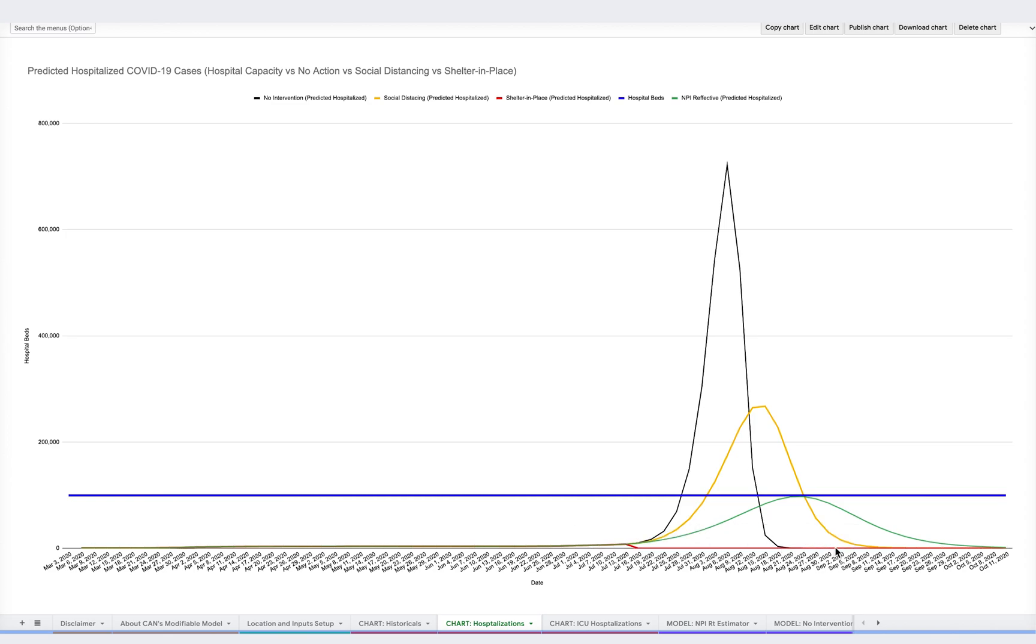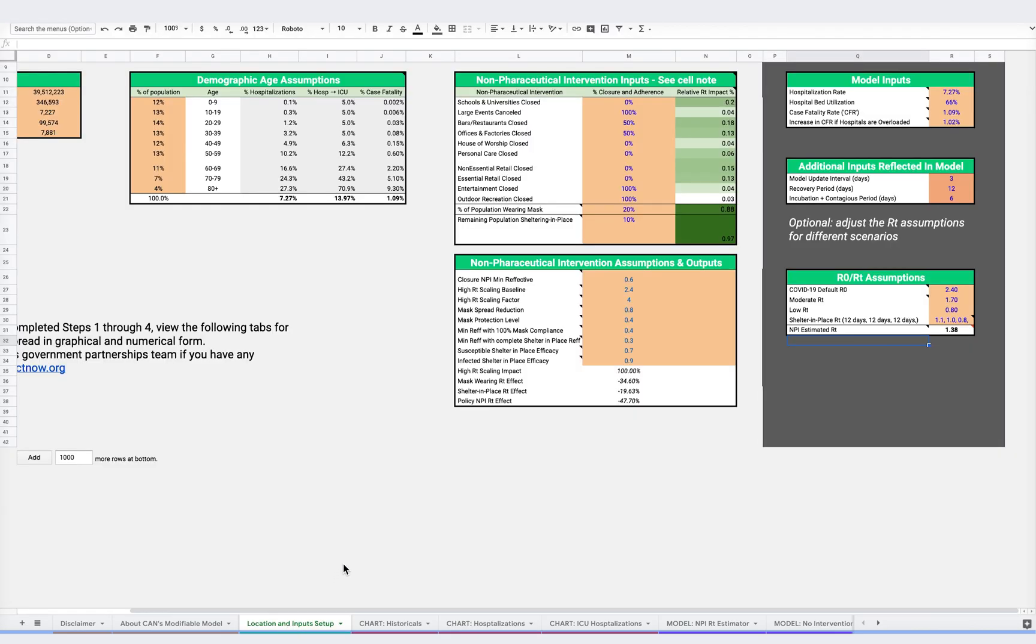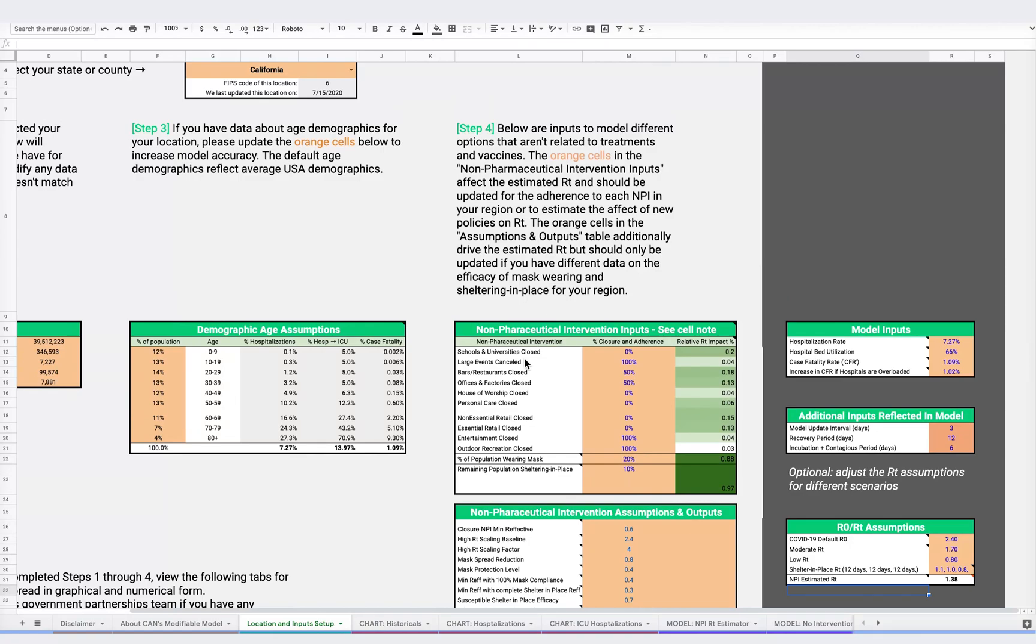In our earlier California example, we were able to simulate an RT of 1.38, but let's say we want to see what additional actions could bring the RT value below 1, such that COVID is actively shrinking. You can further modify the NPIs, for instance, by closing 100% of bars and restaurants instead of 50%, to see whether that would help accomplish your goal.